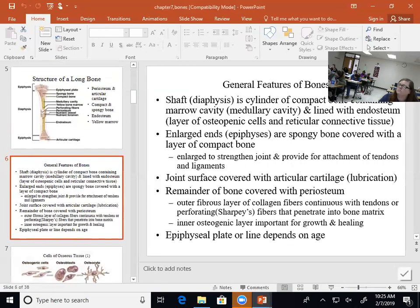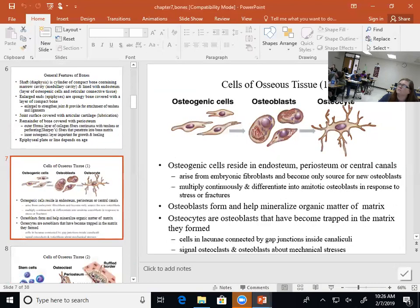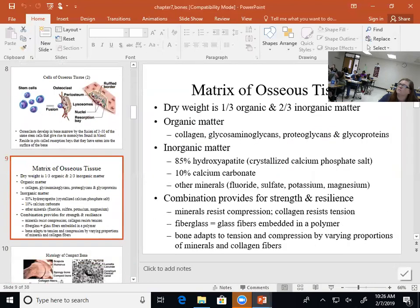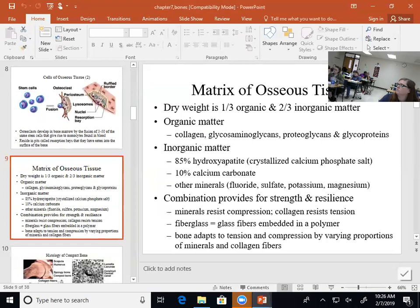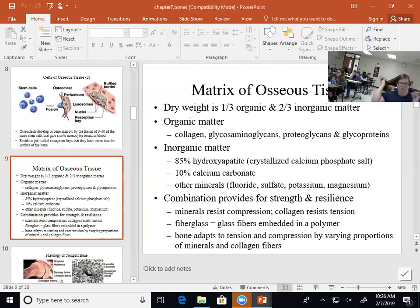Why do we have the bone composition of one-third organic and two-thirds inorganic? Because it makes it stronger than if that percentage were off. If there's even more of the hard inorganic matter, that would make bones brittle. If there's too much of the organic component, it gives tensile strength but the bones become softer. There are also other minerals stored in bone, making it an incredibly important mineral reservoir.